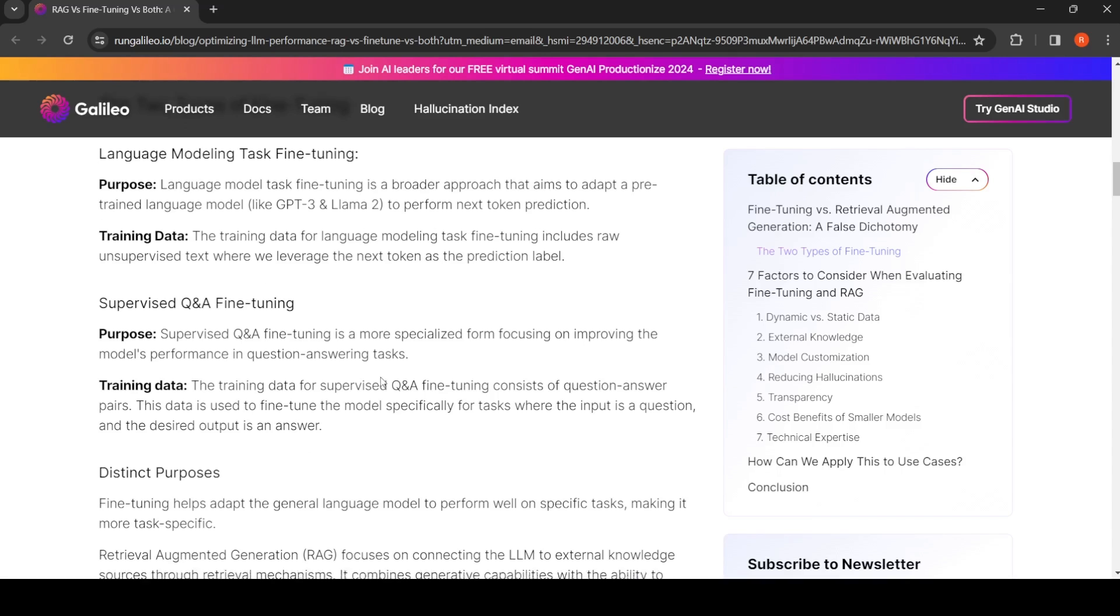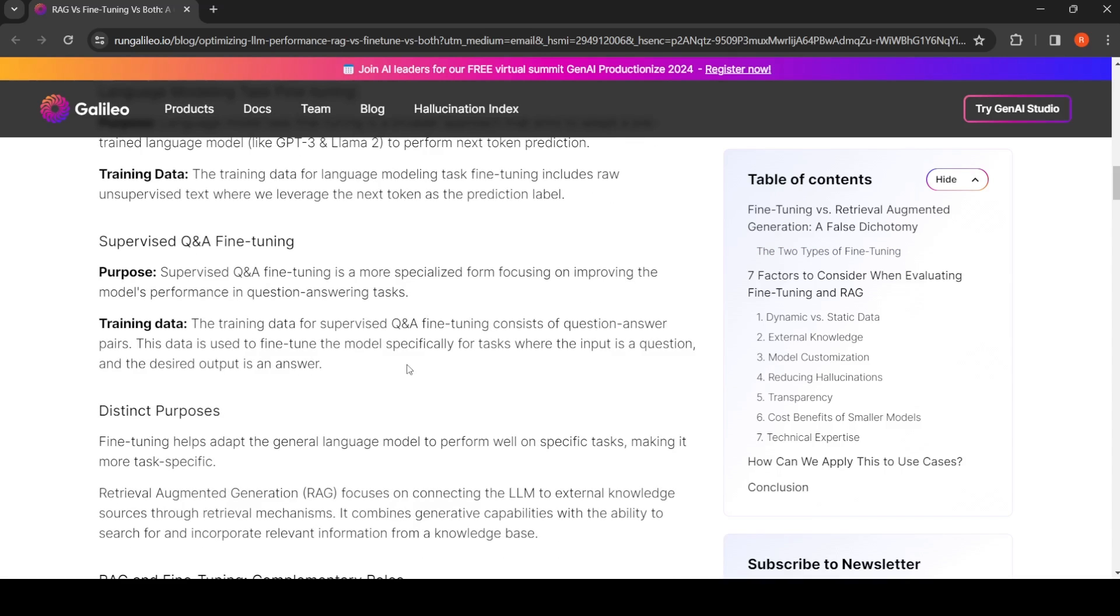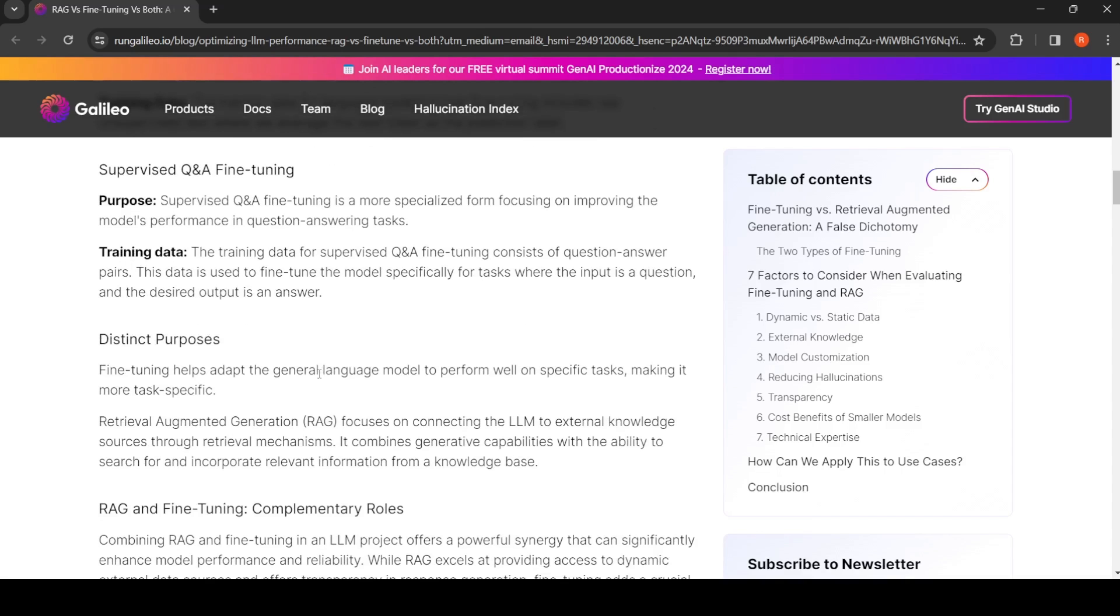The training data for your task is question-answer pairs. The idea here is to fine-tune the model specifically for tasks where the input is a question and the desired output is an answer. Fine-tuning helps adapt the general language model to perform well on specific tasks, making it more task-specific.